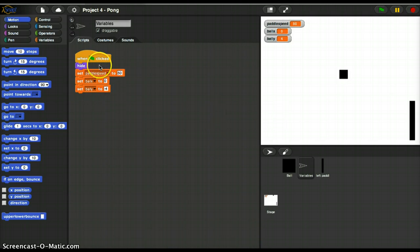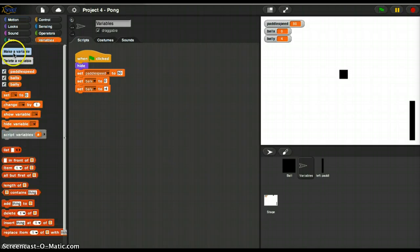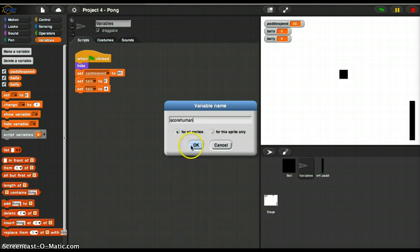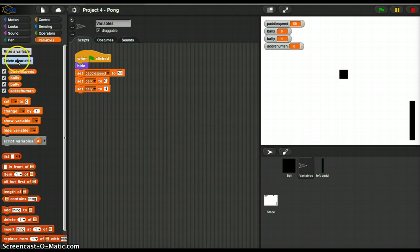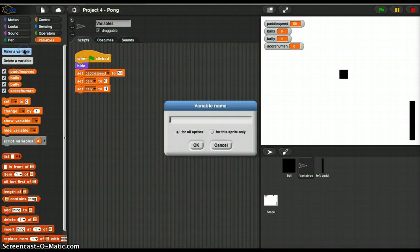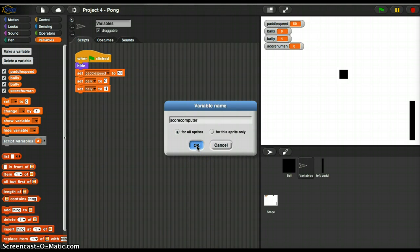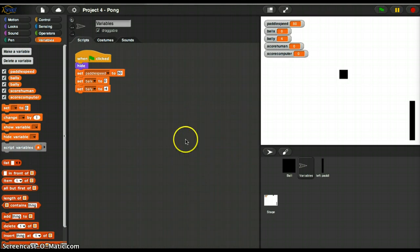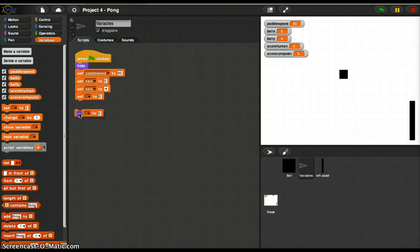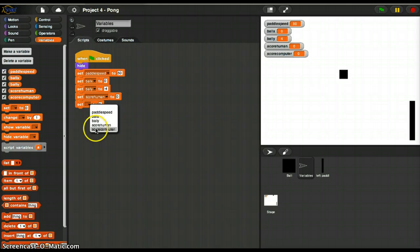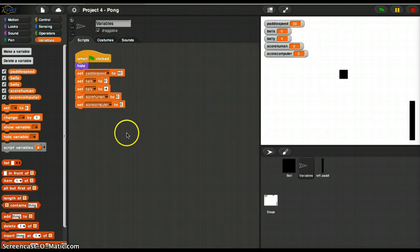First I'm going to create a couple of variables, and one is going to be scoreHuman and the other is going to be scoreComputer. And I'm going to go ahead and take those two variables and set them to zero, scoreHuman to zero and scoreComputer to zero when the game starts.